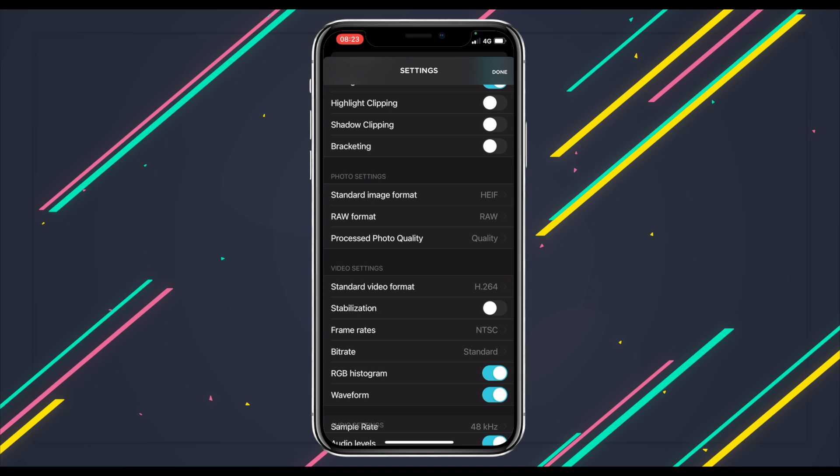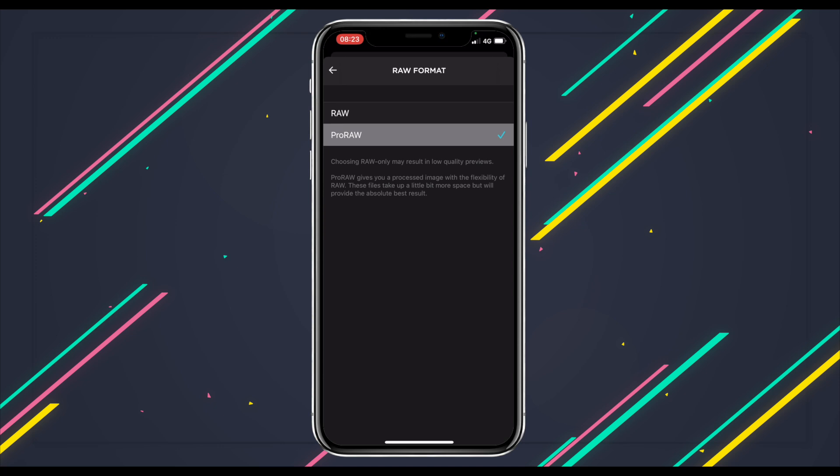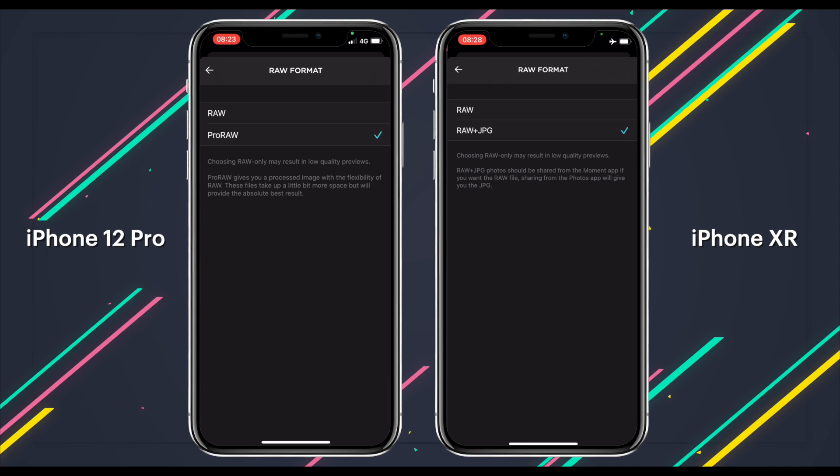On the 12 Pro and 12 Pro Max, you have a choice between RAW and ProRAW. But on other devices like the 10R, you get RAW or RAW plus JPEG. I'm not sure why they would swap RAW plus JPEG for ProRAW instead of just adding it to the list of options, but here we are.